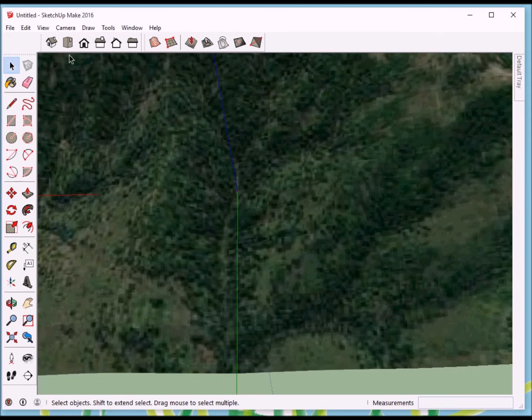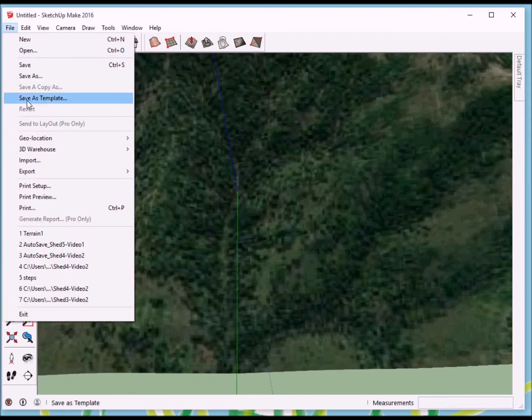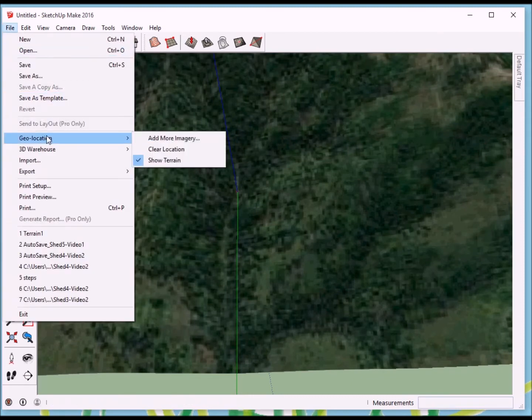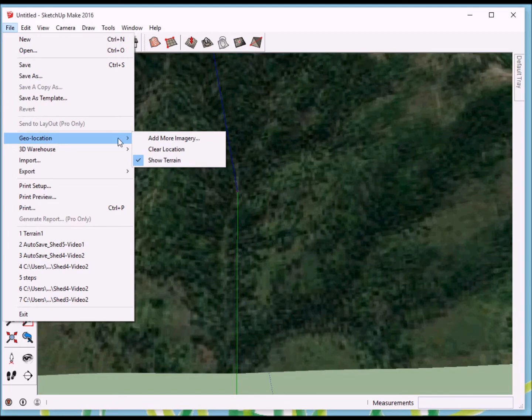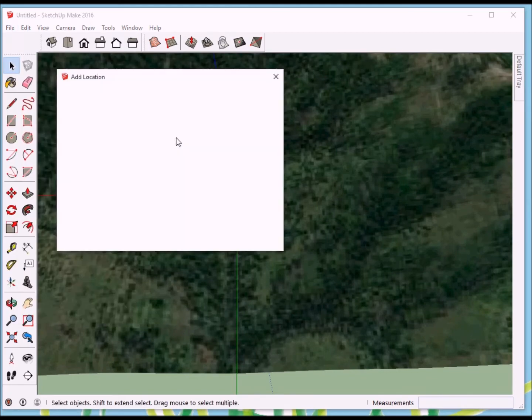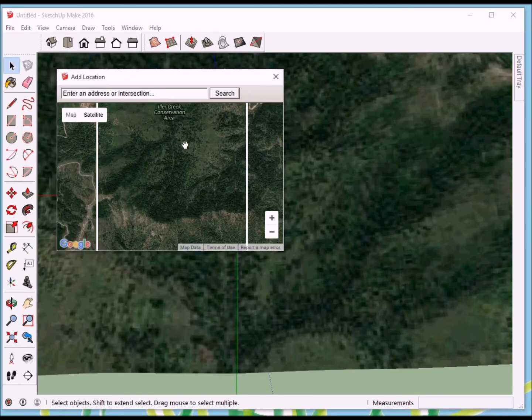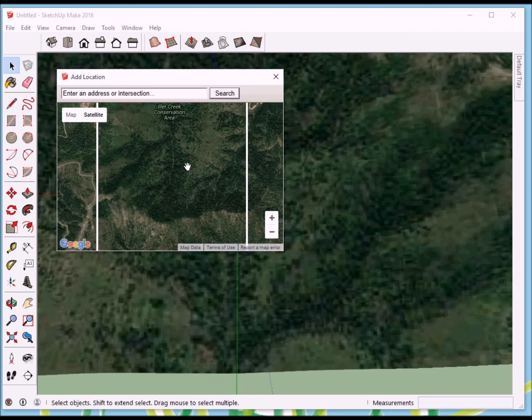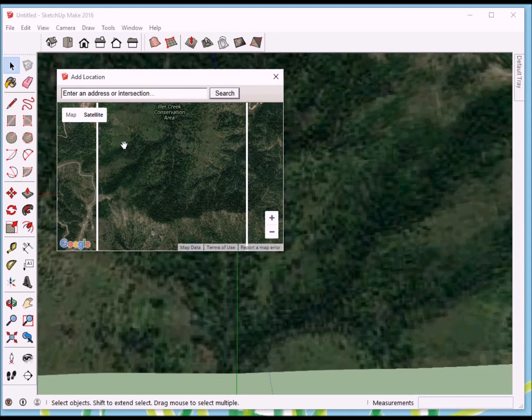I go back to File, Geo Location, and Add More Imagery. Now in here, we're going to see the actual area that we were in. And I'll need to spot this. So I believe that what I'm looking at is right here. Well, whether it is or not, that's what I'm going to go after.